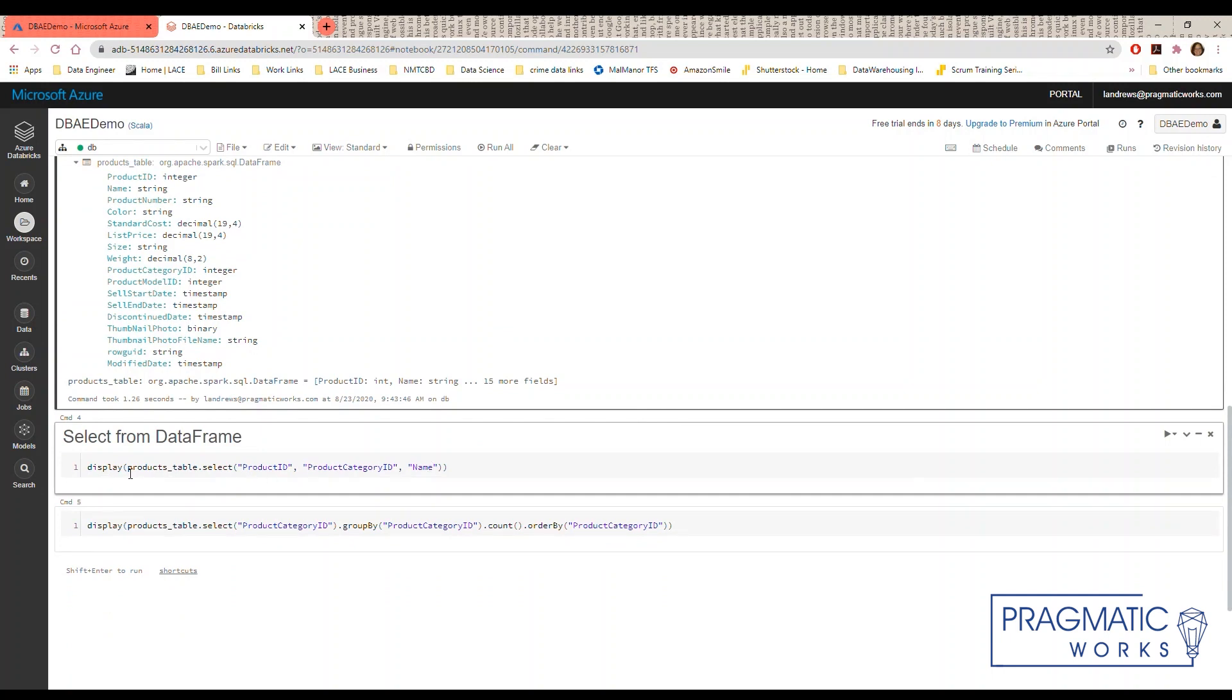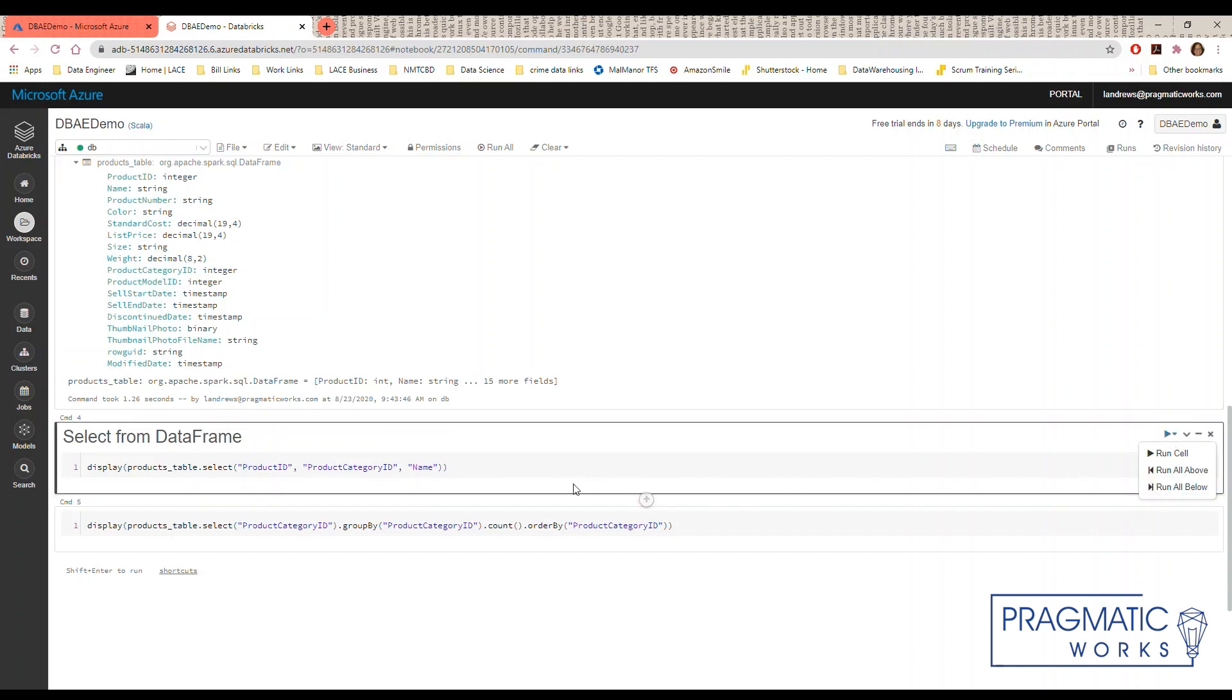Then we're going to run a query that selects the product ID, the product category ID, and the name from the products table.